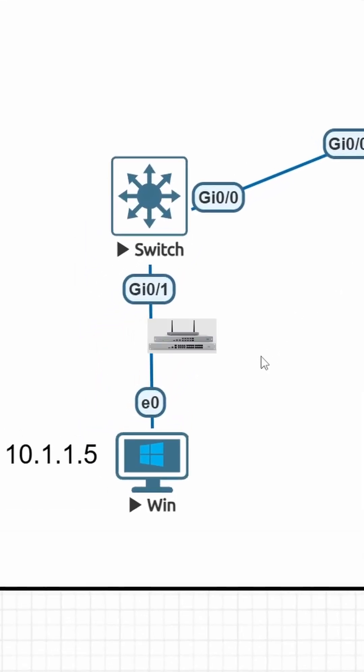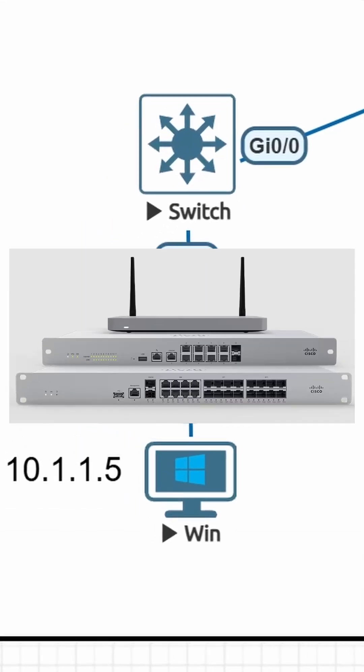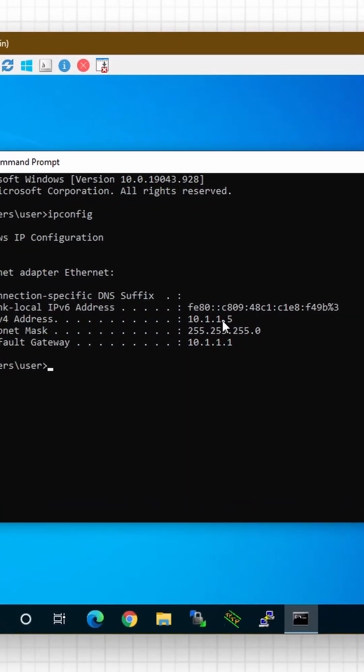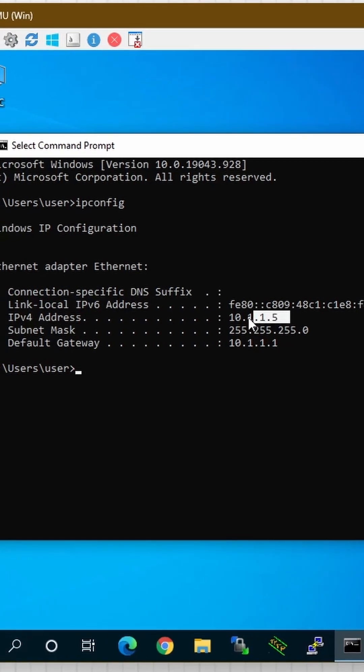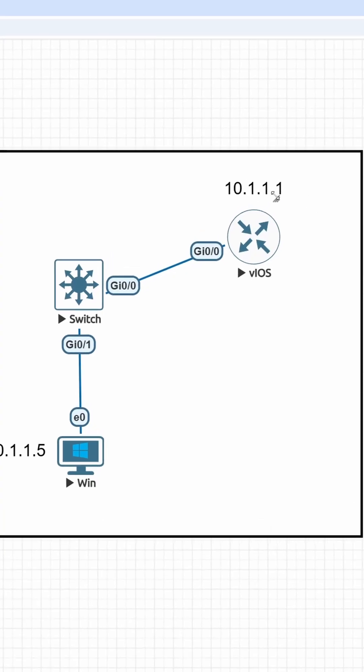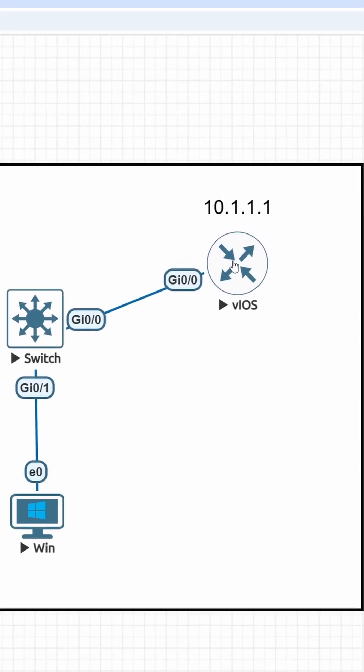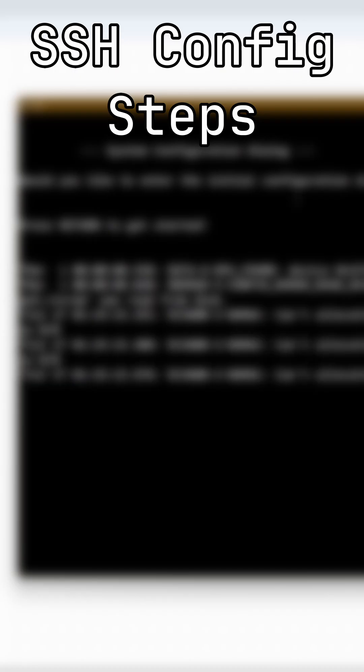Let me show you how to configure a Cisco router for SSH access on this Windows PC. Our IP address is 10.1.1.5. Our router's IP address is 10.1.1.1. Let's break down all the steps to configure SSH.